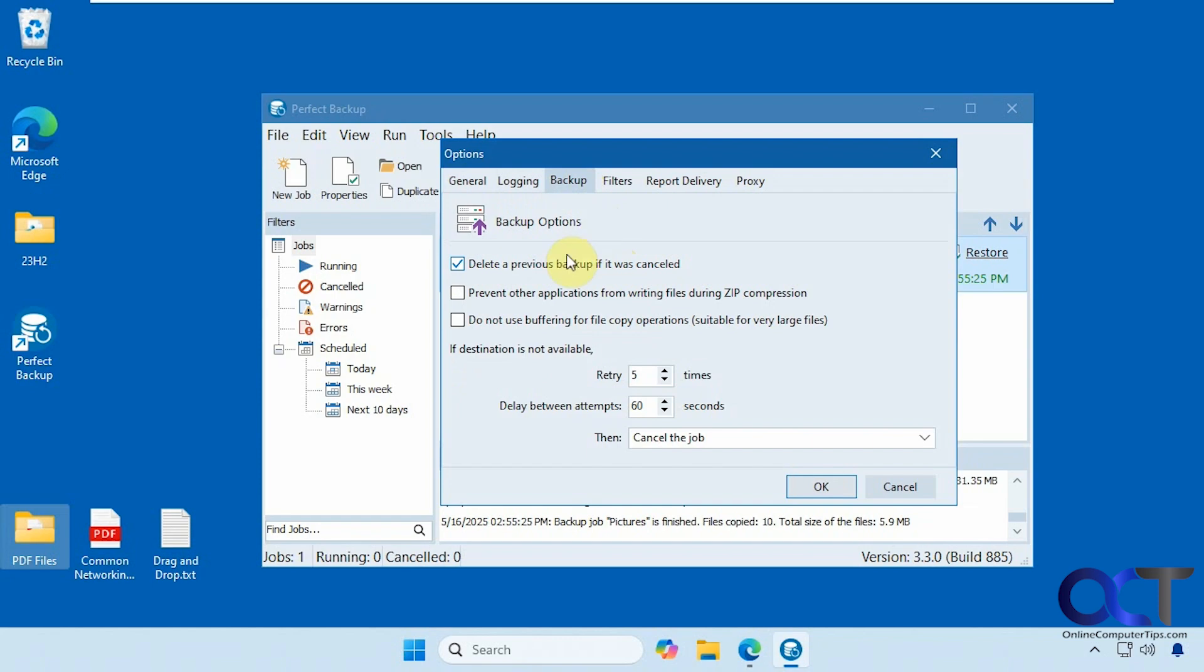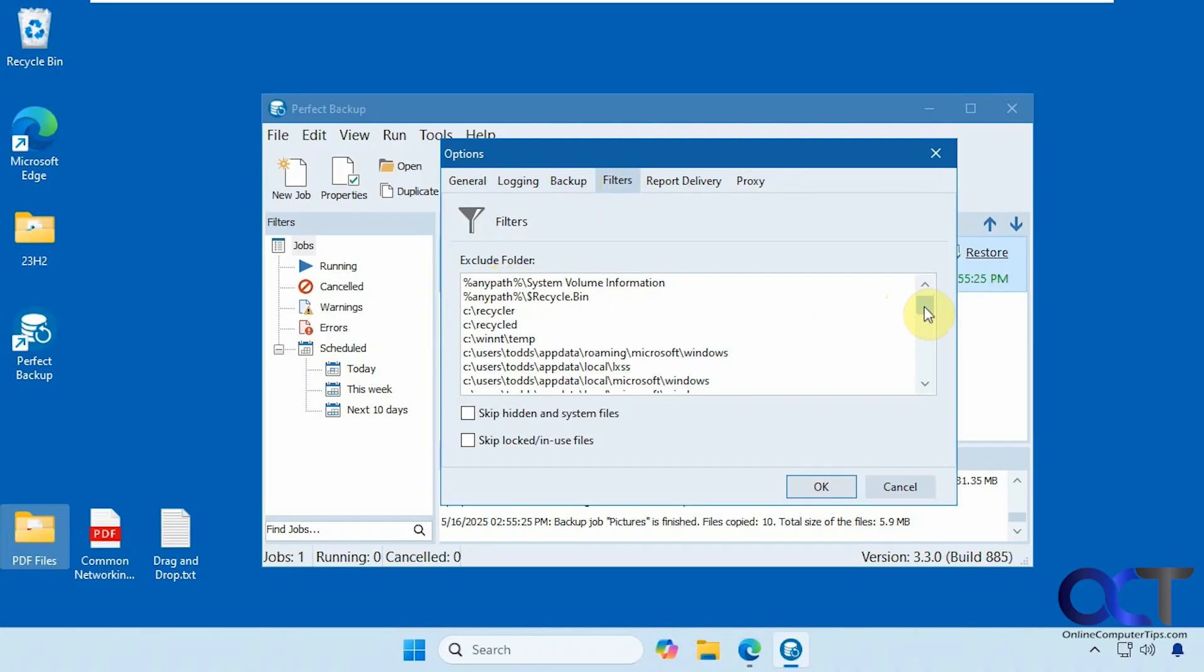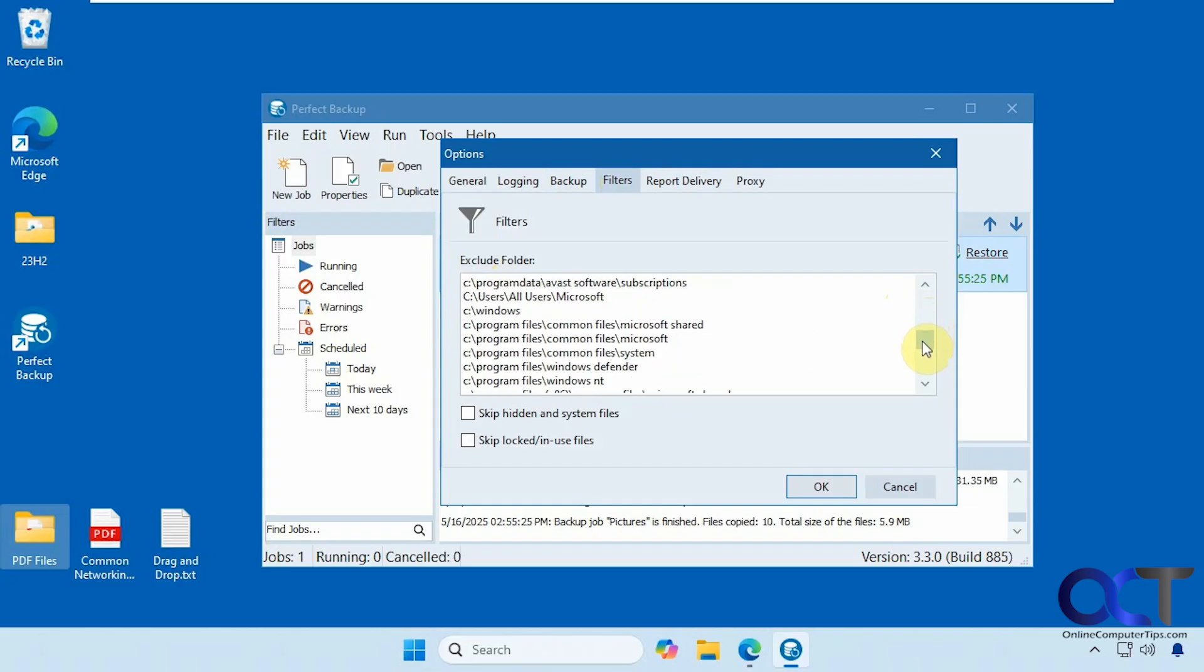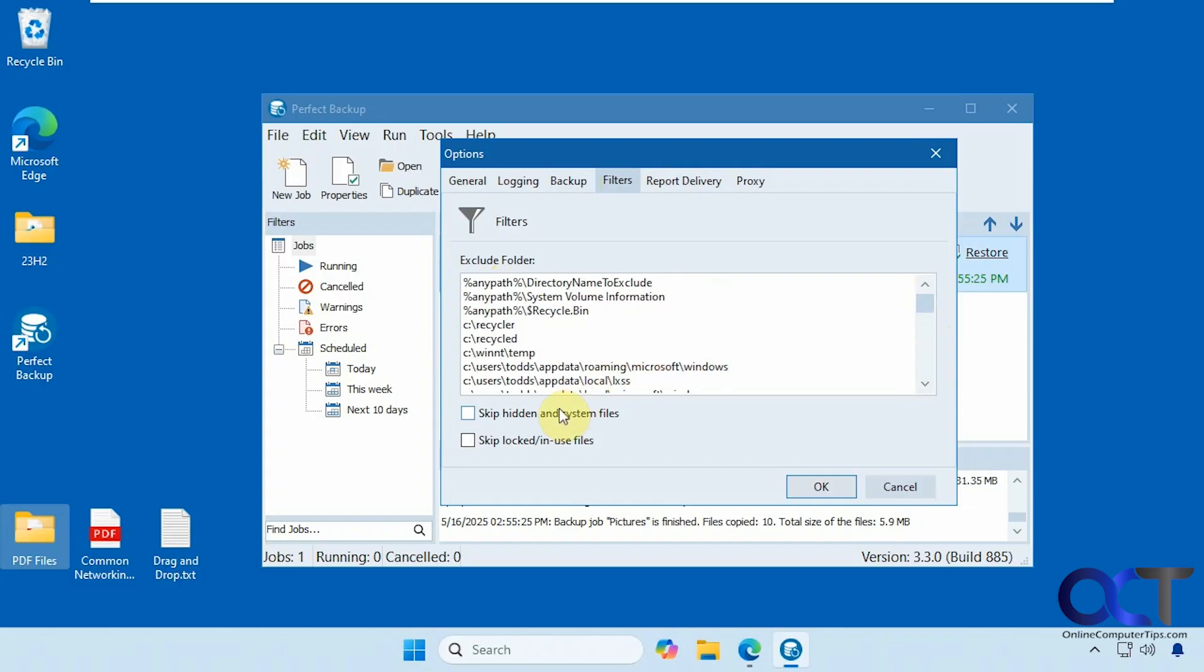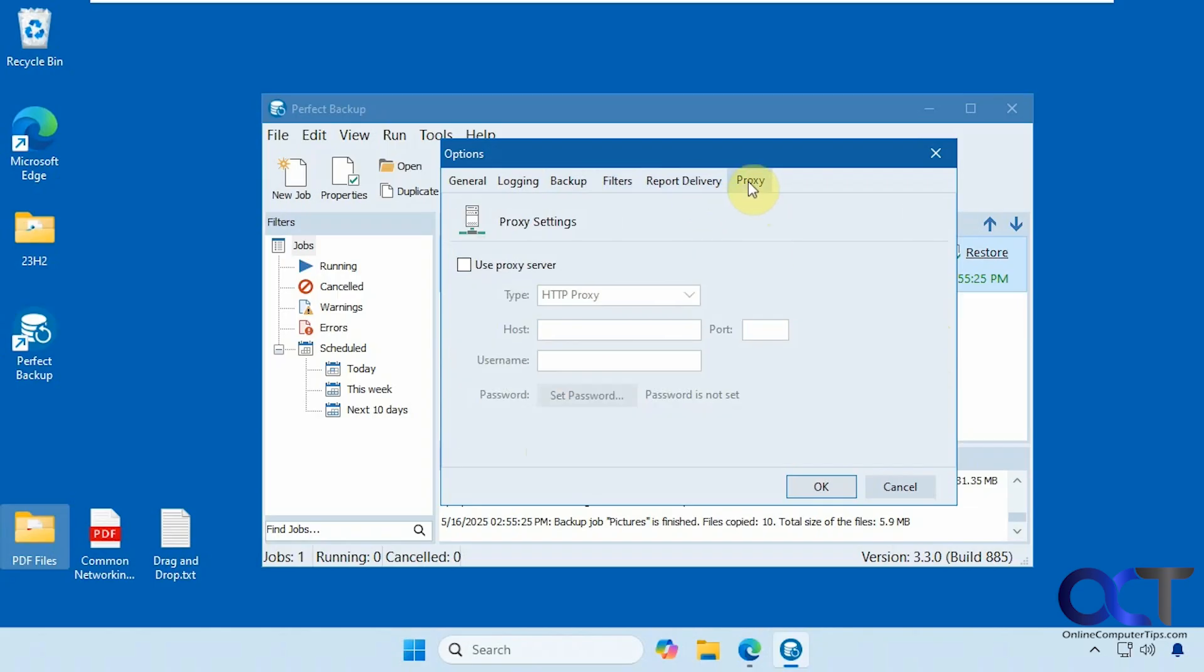Backup options, such as deleting a previous backup job if it was cancelled. It even sets some filters. So it has a bunch of default filters here, the things that it's going to exclude. You could also have it skip hidden and system files and skip locked or in use files. You could even set up email notifications and then some proxy settings, which nobody probably uses.